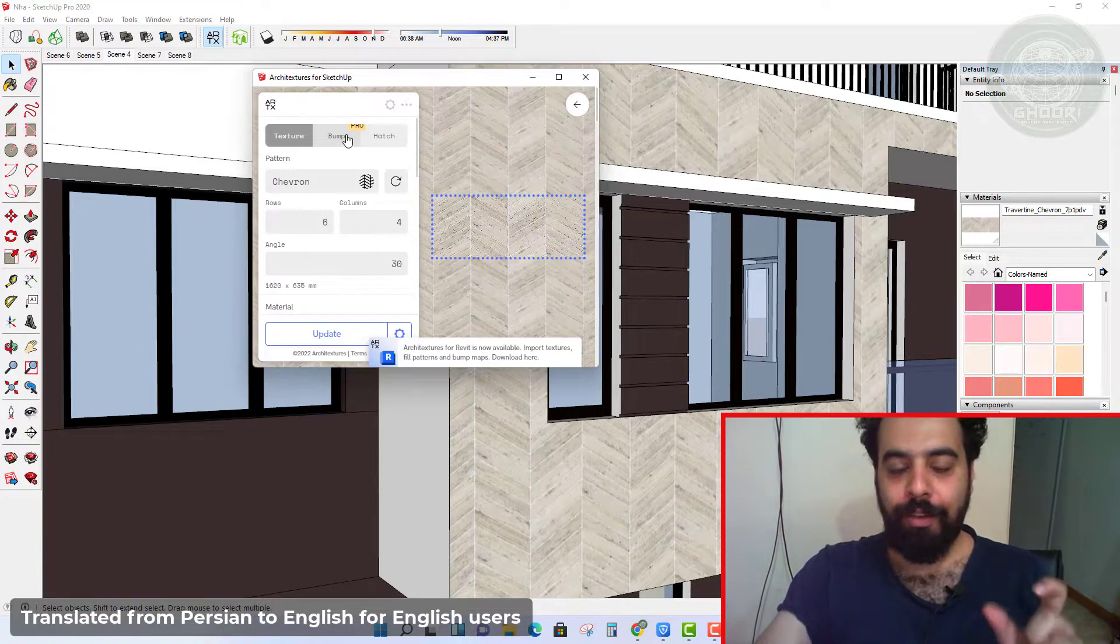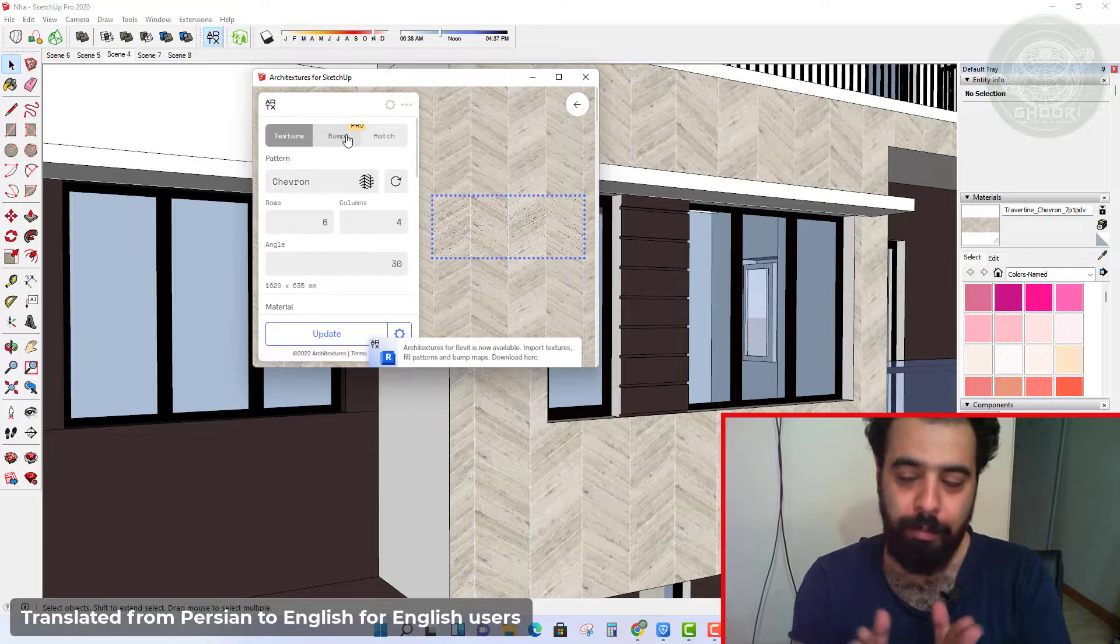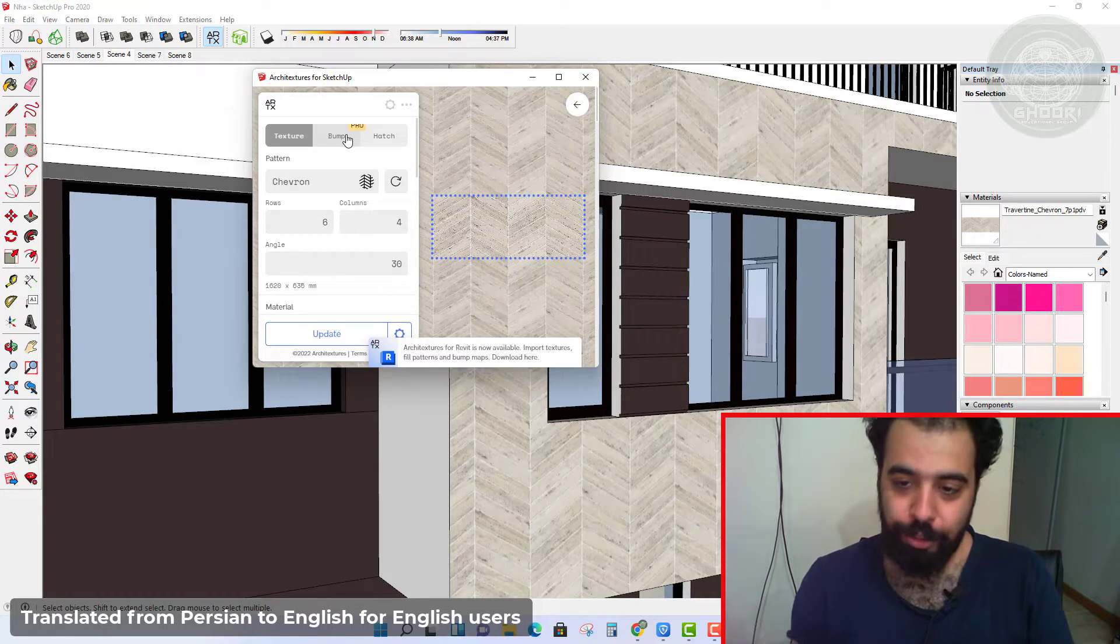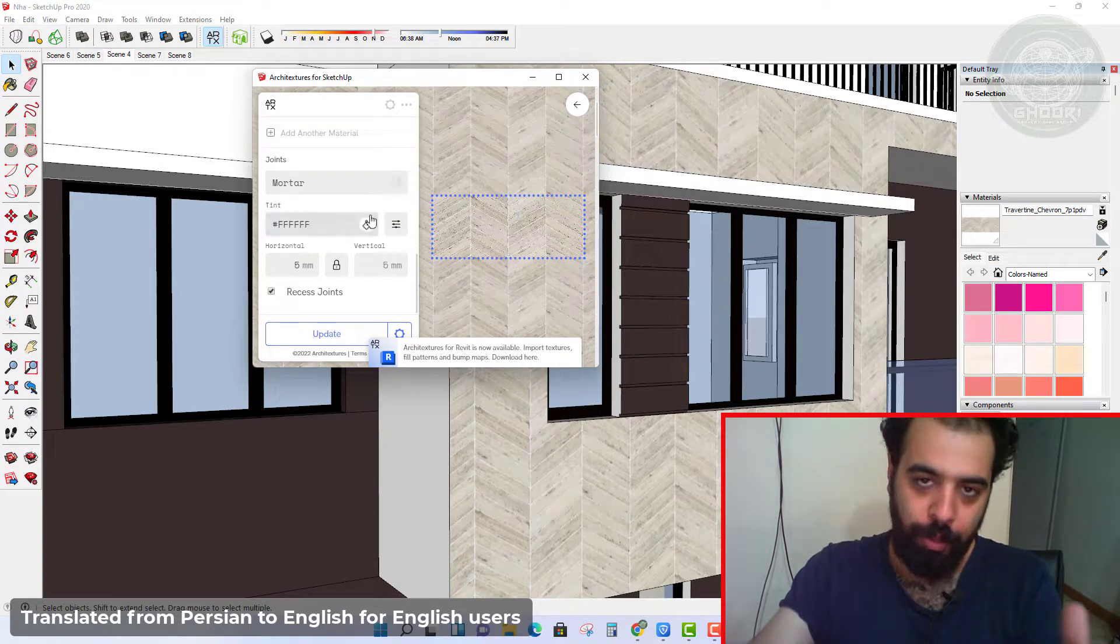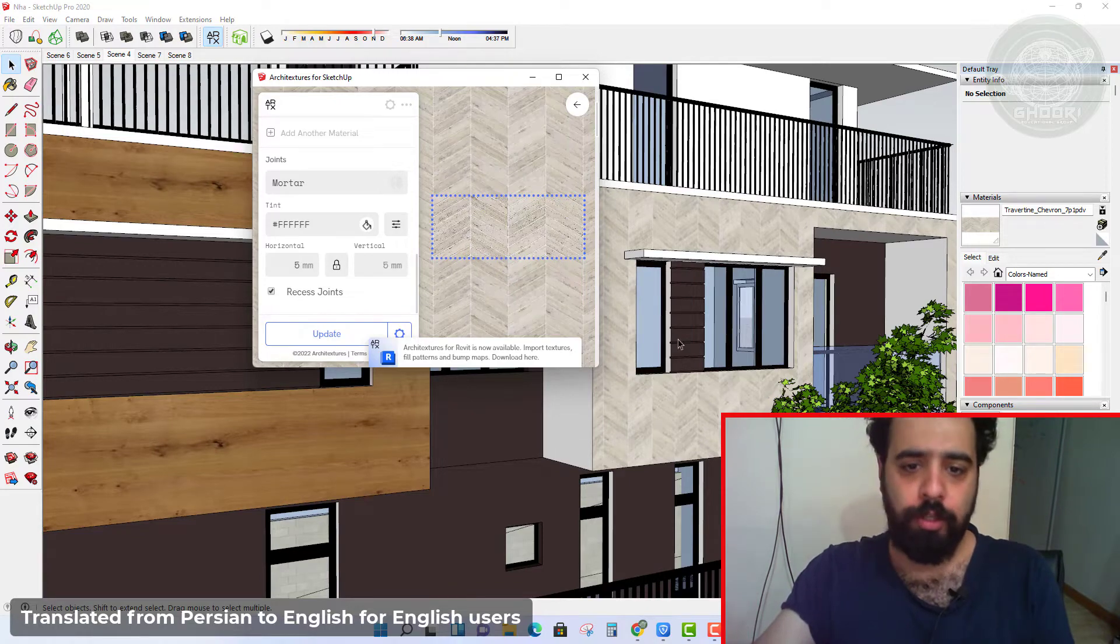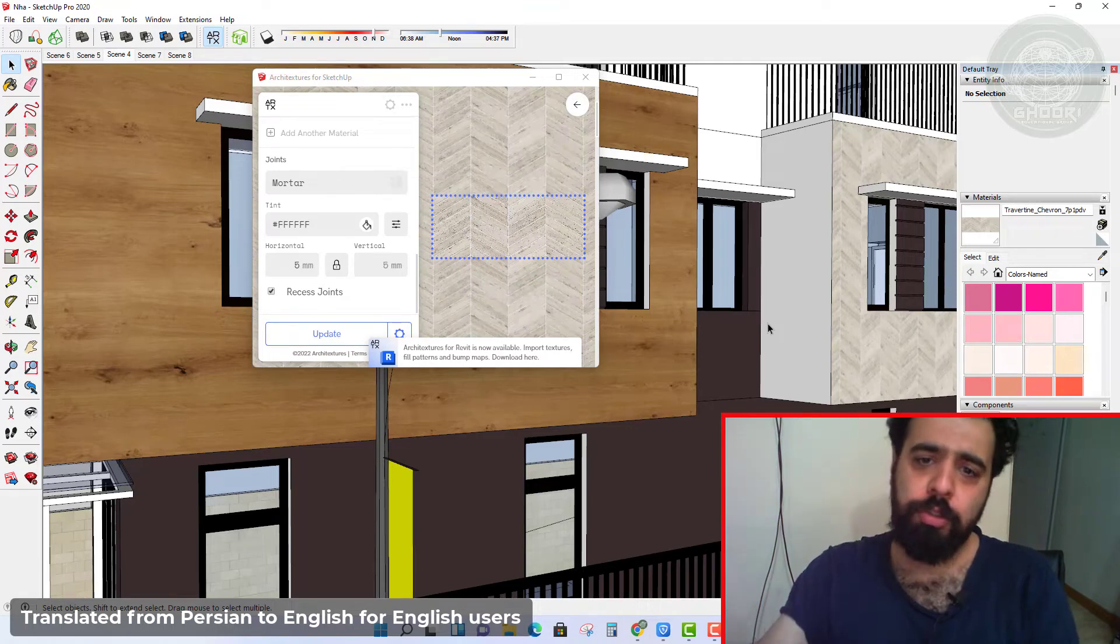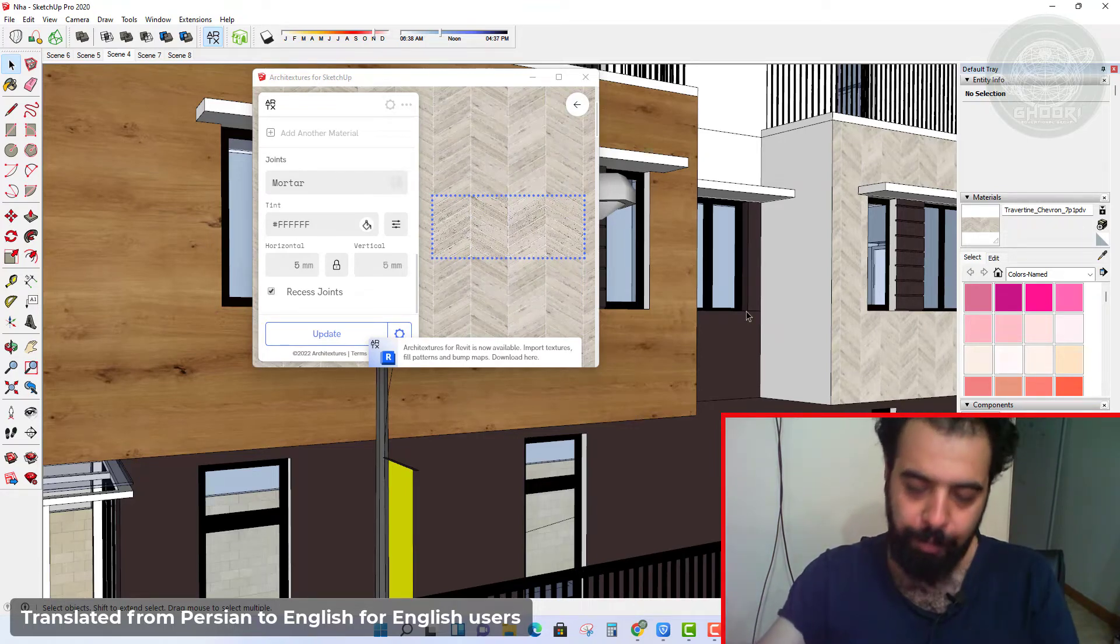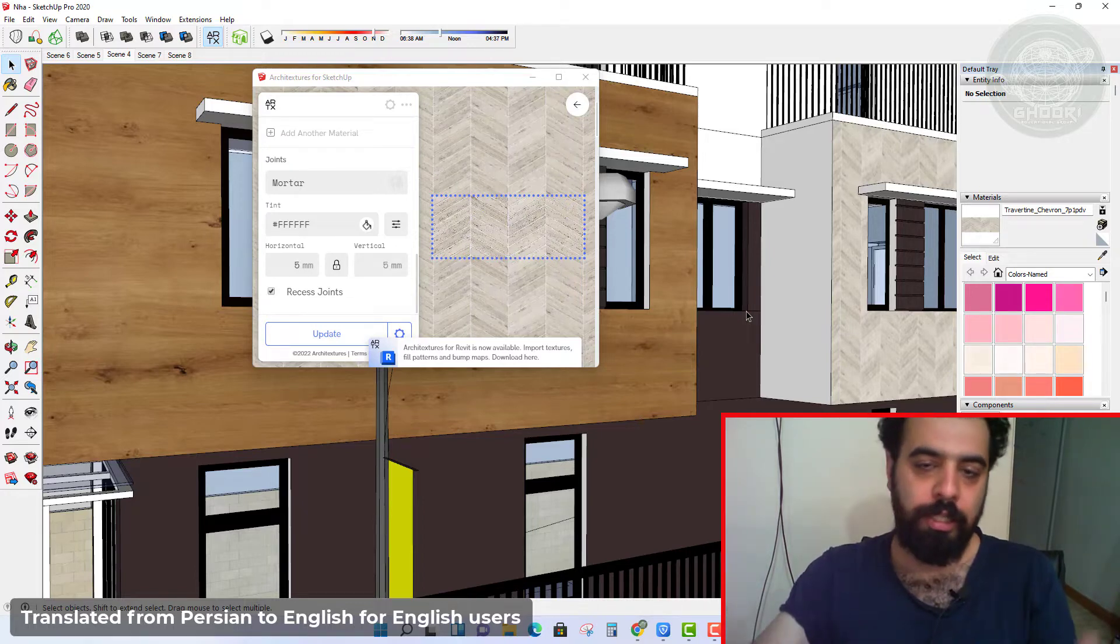But we can create bump map or displacement map or roughness map or glossiness map in render engines like V-ray or landscape, and no need to purchase this plugin for only one bump map.